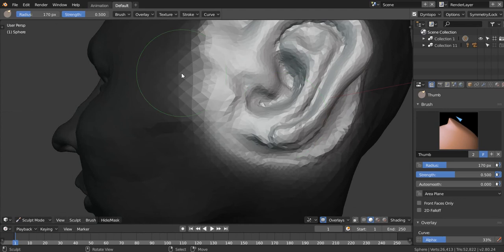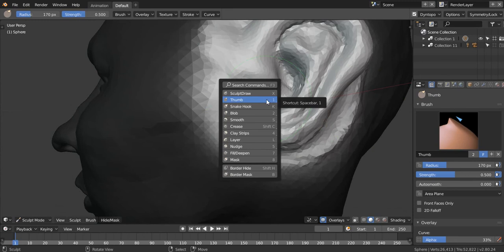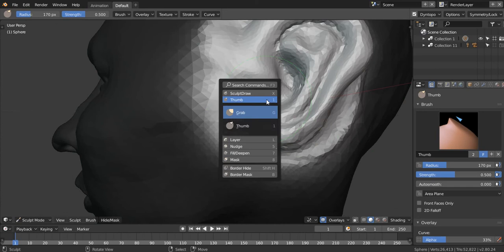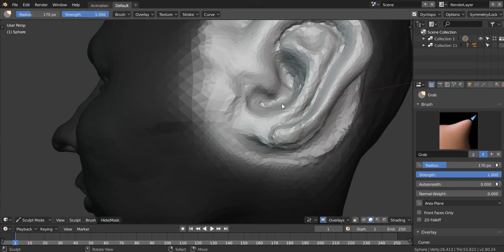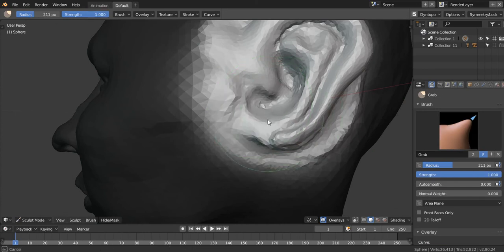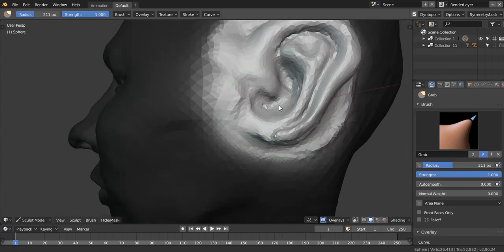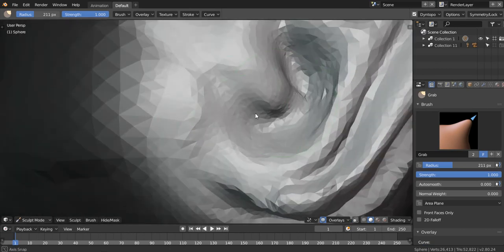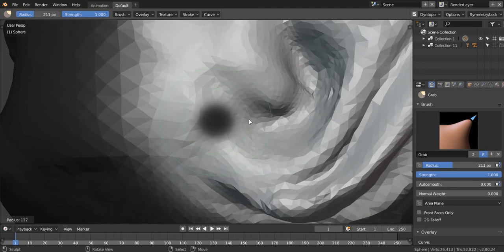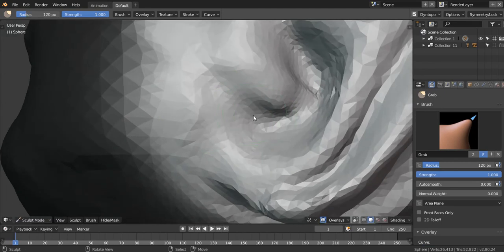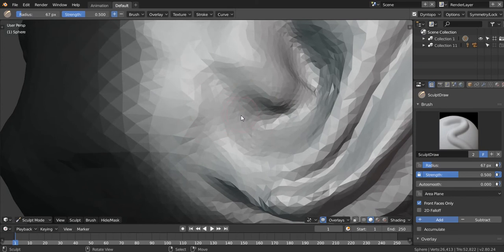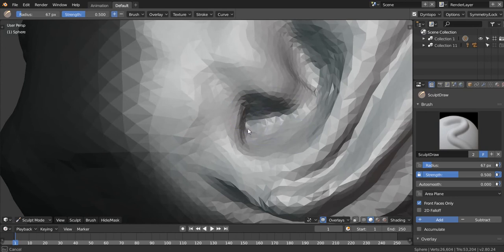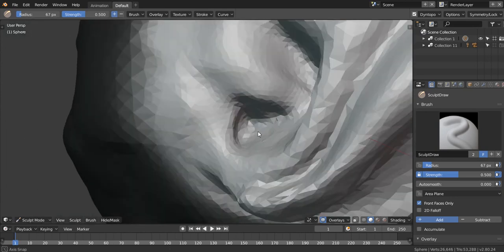Again, same issue — I left it with the G brush, the grab tool, and now when I'm opening it it's turning to Thumb. Every time I do it, it often doesn't behave the way I want it to. So I'm just digging a bit more into the shape.